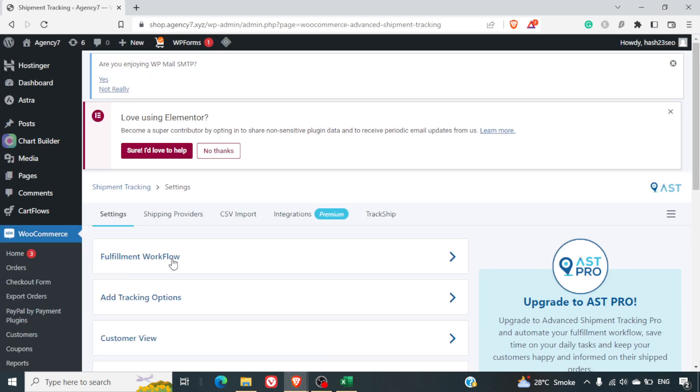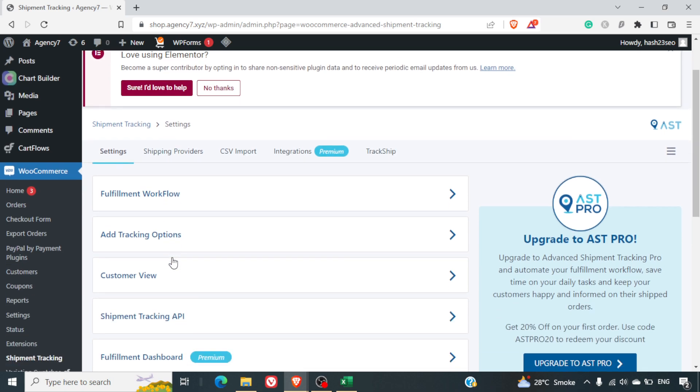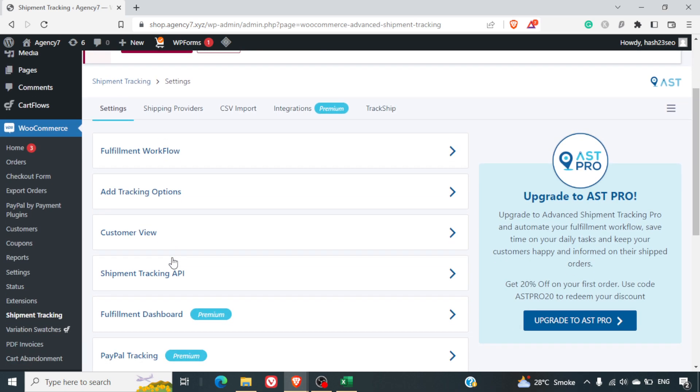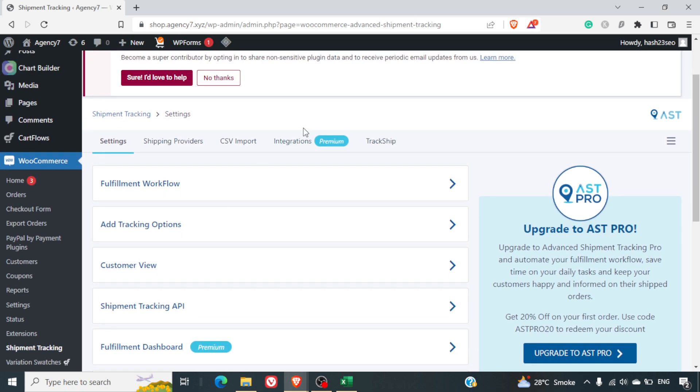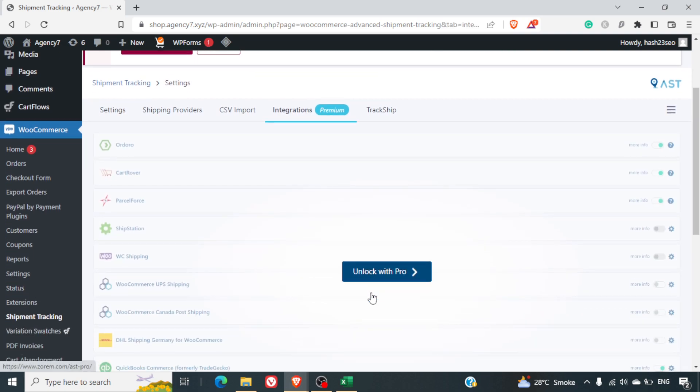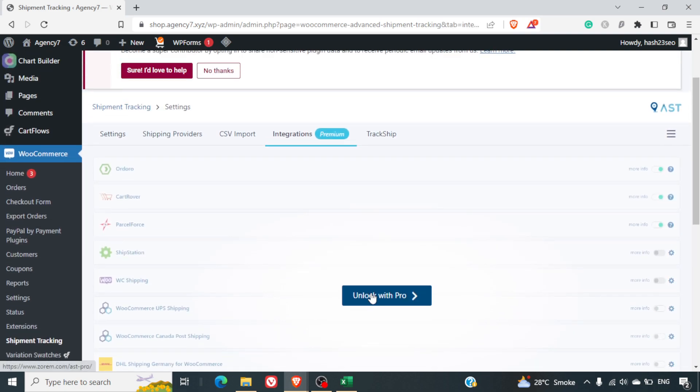You will be able to see a lot of options here. Now, some of the options such as integration with third-party plugins directly comes under the pro version. So if you really are looking for a direct seamless integration, then definitely you will require to go with the pro version of this plugin.